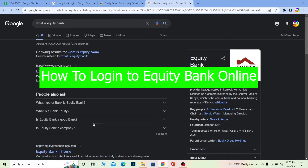Hey, what's up everybody! In this video I'm going to be showing you guys how you can log in to Equity Bank, and also telling you guys what Equity Bank is, in order to make you understand what you are logging into. But before I show you how to log in, let me first tell you what Equity Bank is.